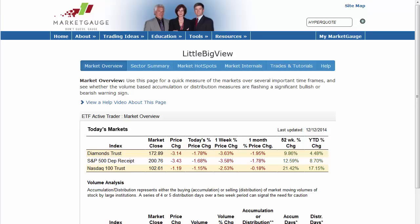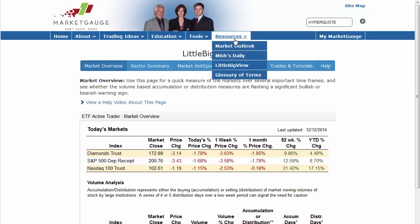I'm not sure how you found this video or found your way to LittleBigView, but I'm sure glad you did. To find LittleBigView on the web, go to MarketGauge.com. You'll see our blue nav bar on the top of the page — go to Resources and LittleBigView is the third one down.